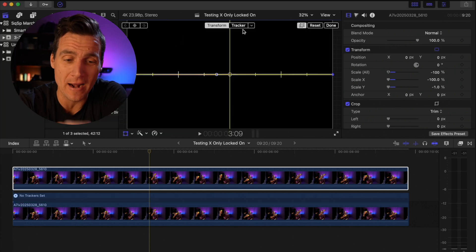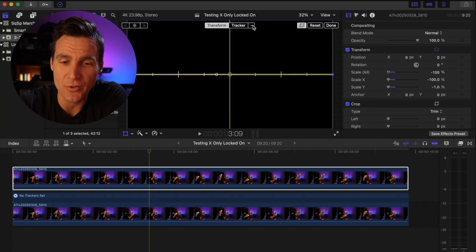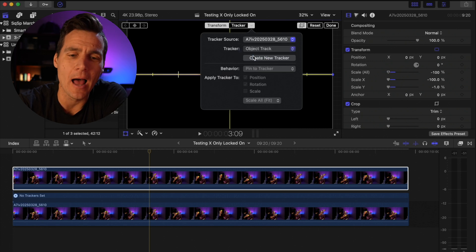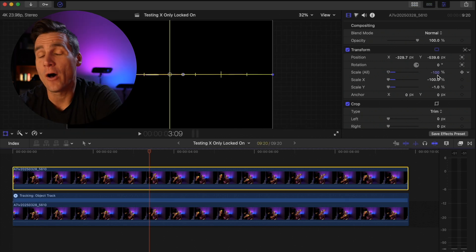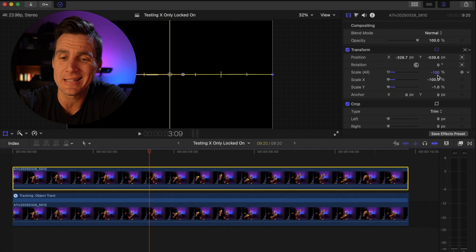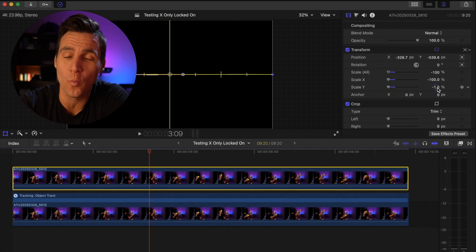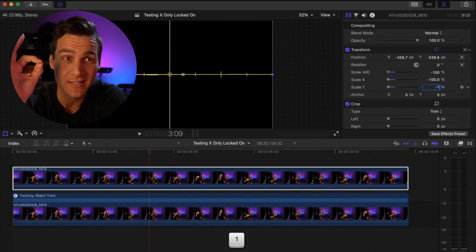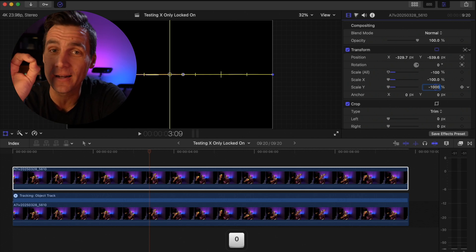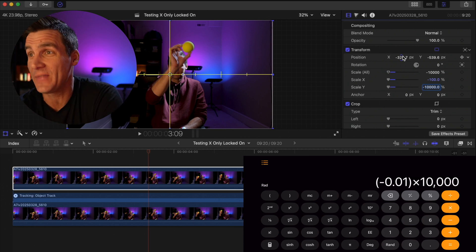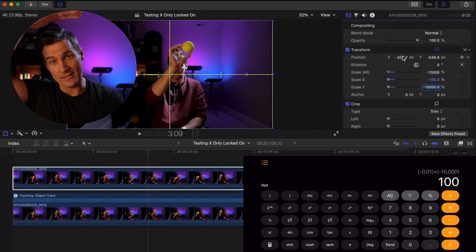The transform modifier is selected. I'm going to go up here to tracker, click the down arrow next to tracker, and use that tracker we just created — that object track. Now with my top clip selected, I'm going to come over to the inspector again and change the scale on the Y axis — remember, we're on the top clip now — to negative 10,000. This is math: we took that negative one and multiplied it by negative 10,000, and that got us to 100.